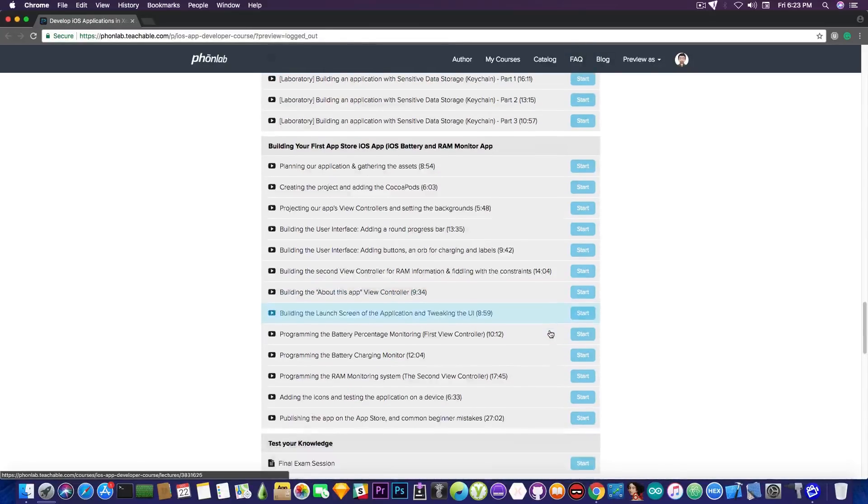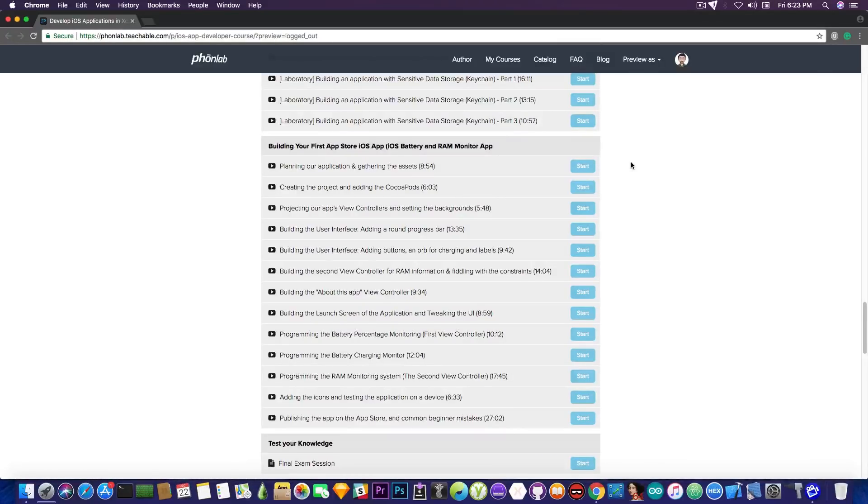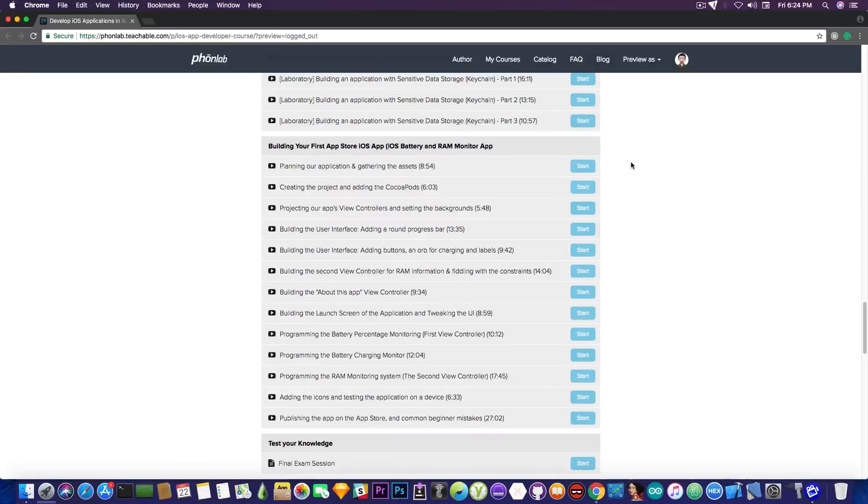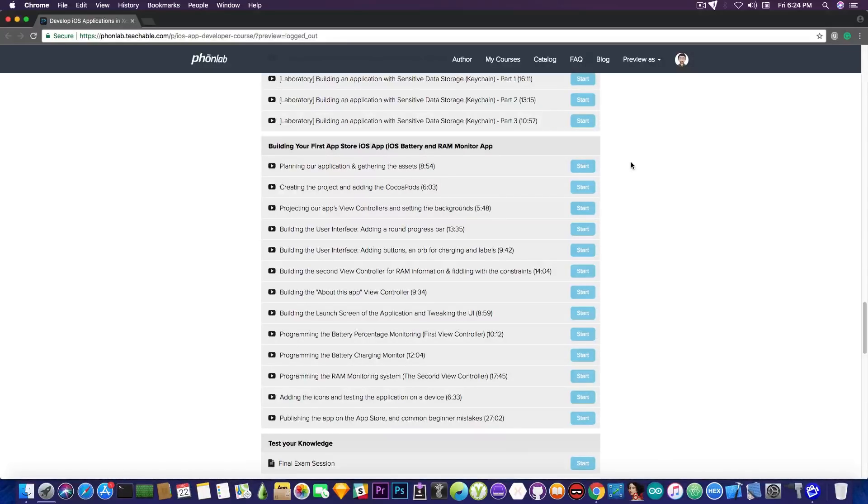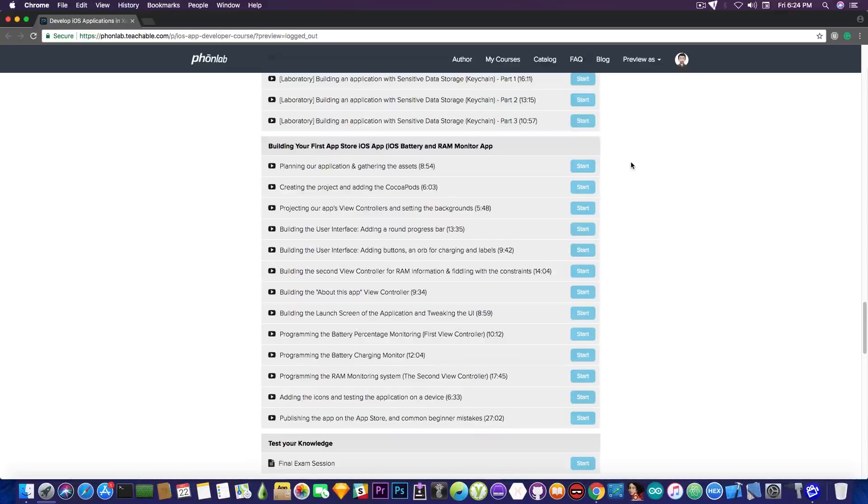Then we get to build a real world application and submit it to the App Store. For this, you're going to learn how to build the iOS battery and RAM monitoring application. I've been posting it on Twitter a couple weeks ago. We're going to start from zero from planning the application and creating the assets like the graphics, the buttons and so on, to gathering the Cocoa pods that we're going to need, then to creating the applications.